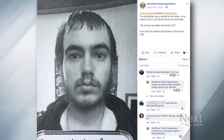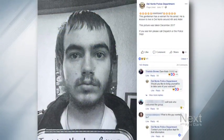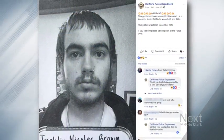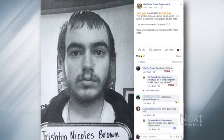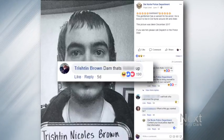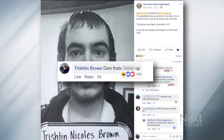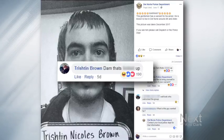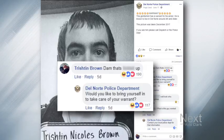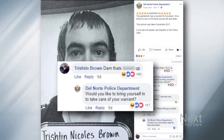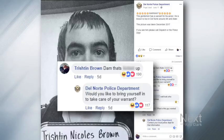Tristan Brown, give it up, man. It's over. Del Norte police — they've got your mugshot there on the Facebook page. Everybody's seen it, and I know you've seen it because you commented on the post. Not the best move telling the PD that's messed up when they're after you. They commented back and just asked you to come in. We checked back with Del Norte police — he has not come in to clear up his outstanding warrant.